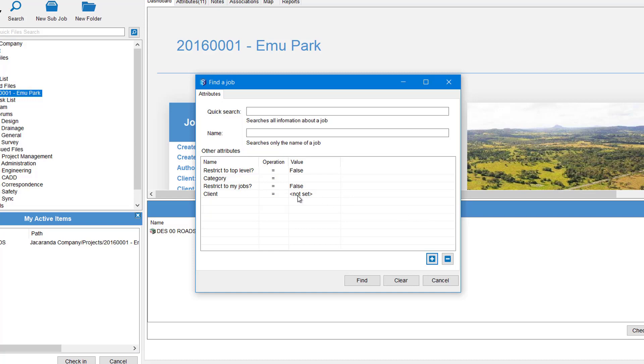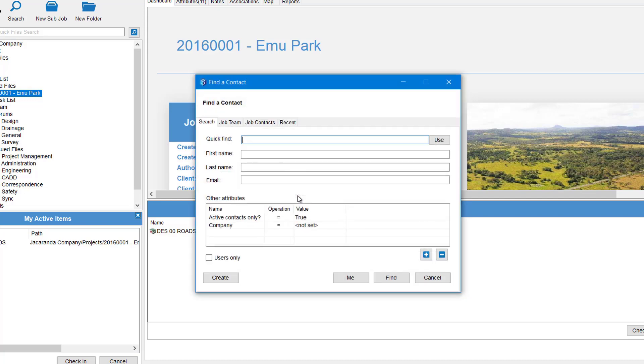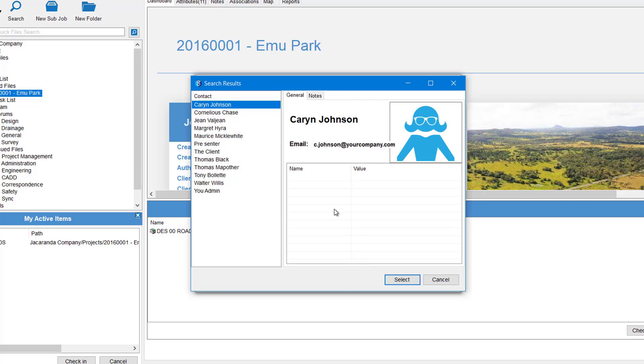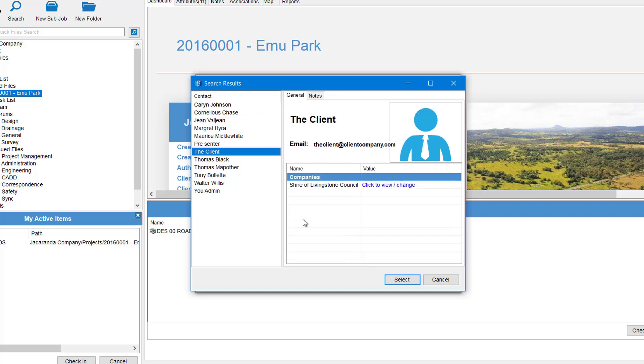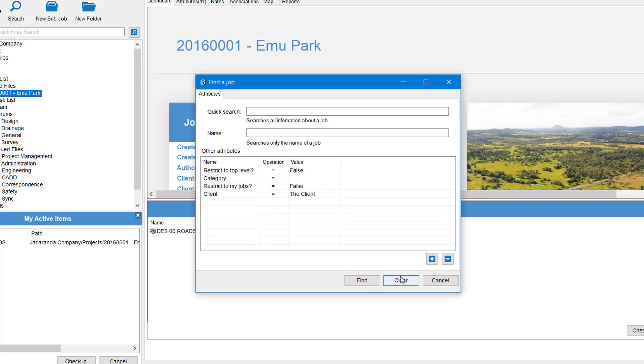Hit Select and that gets added to our attribute area. Then all you have to do is select a value. So again, if we pick in there and we went Find to look at our contacts list, we could come down, pick the client's name and hit Select. And then when you hit Find, you'll get all jobs that have that same client.